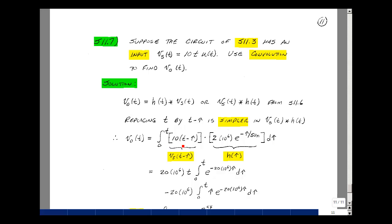So I have 20 times t times 10^6. I'm going to bring that out in front because it's not a function of tau. And I'm left then with e^(−tau/50ns), and 1 over 50 nanoseconds is 20 times 10^6, and then d-tau.